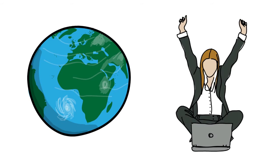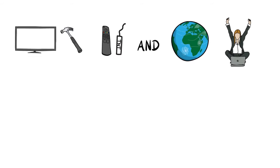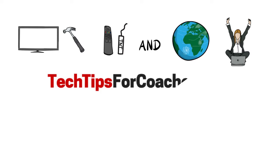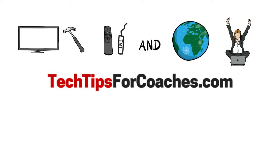Tech Tips for Coaches is for you. This is a space created for coaches, consultants, and trainers.